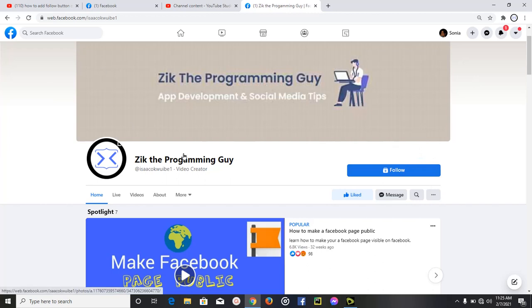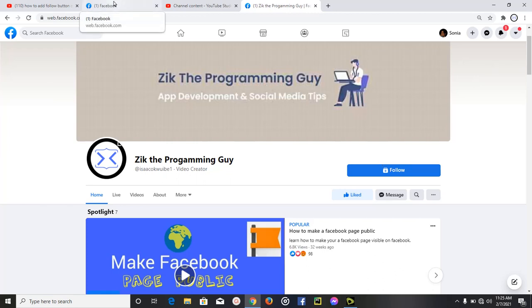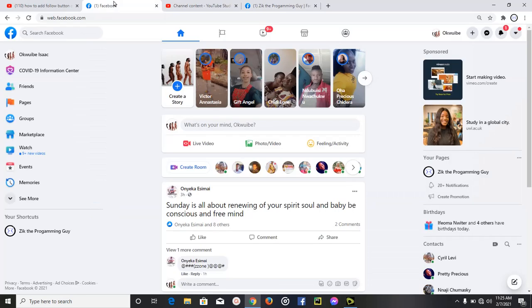This is my Facebook page and here's the follow button on my page. I'm going to show you how to do that right now, so let me go back to my Facebook account.